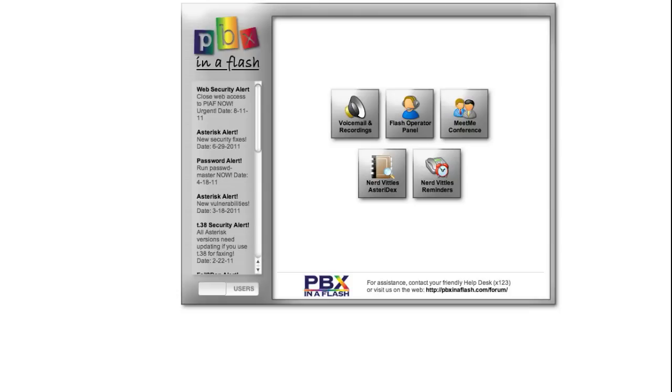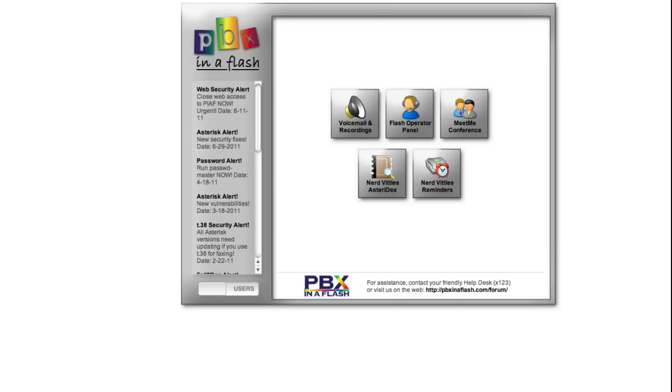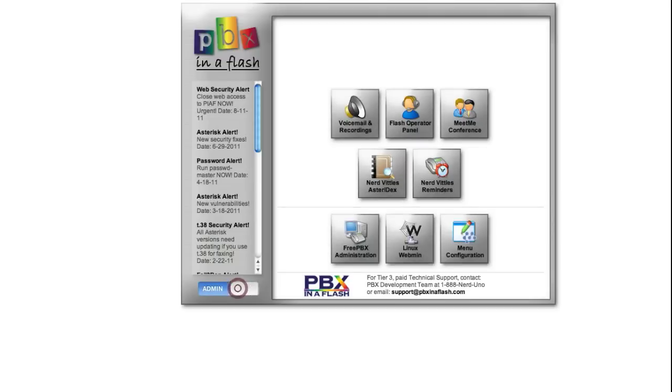Today we're going to walk you through upgrading PBX in a Flash from FreePBX 2.8 to FreePBX 2.9. Using a web browser, go to the PBX in a Flash GUI, click on the users icon, and then click on FreePBX administration.